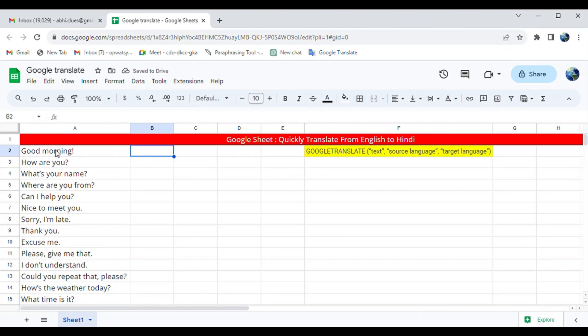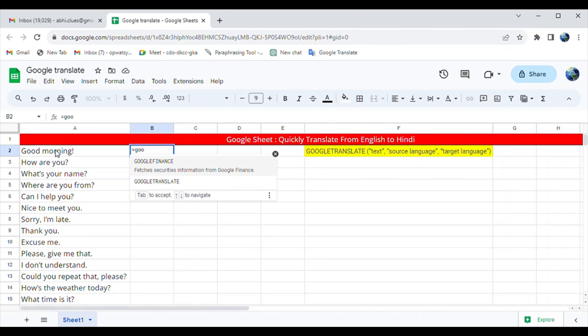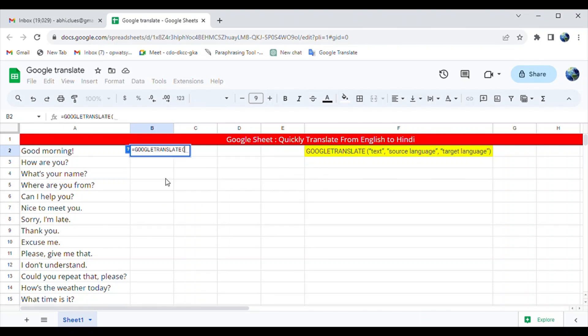So we can use the formula here: equals Google Translate, select.